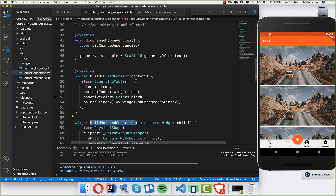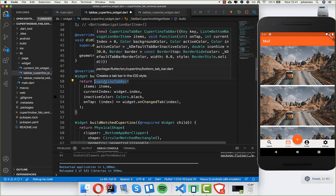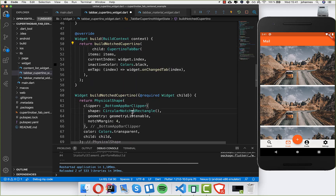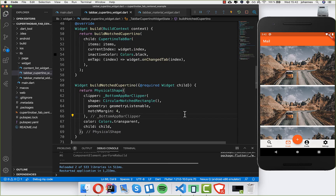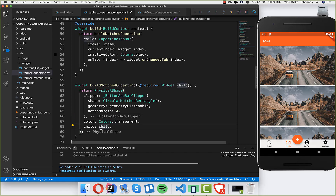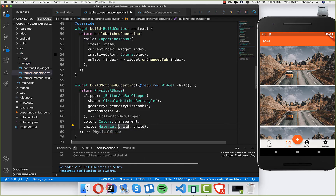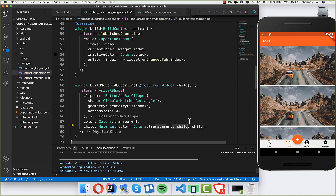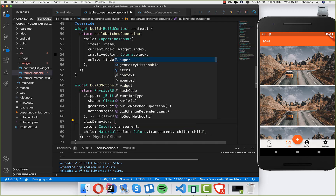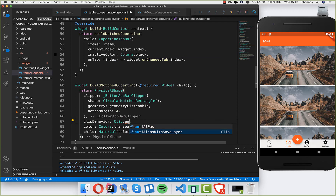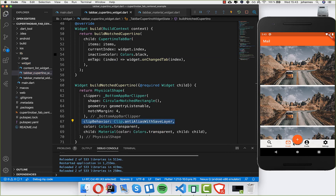I wrap the CupertinoTabBar with this method. After hot restarting, the design hasn't changed much yet. Inside the child I wrap it with a Material widget and set the color to Colors.transparent. I also set the clipBehavior to Clip.antiAliasWithSaveLayer. Now you can see the CupertinoTabBar has this rounding effect.